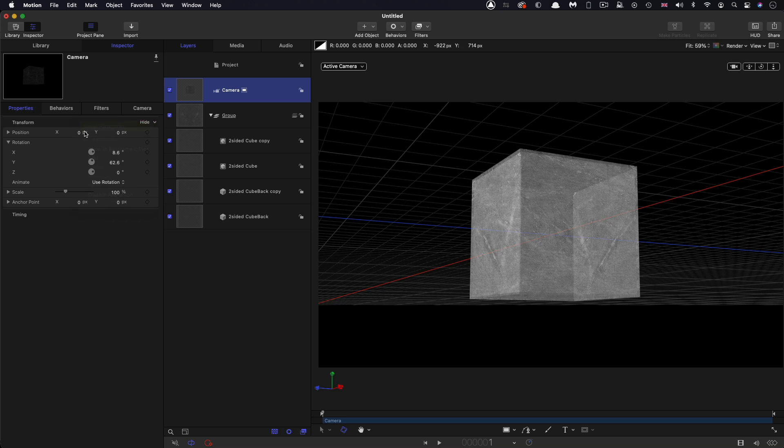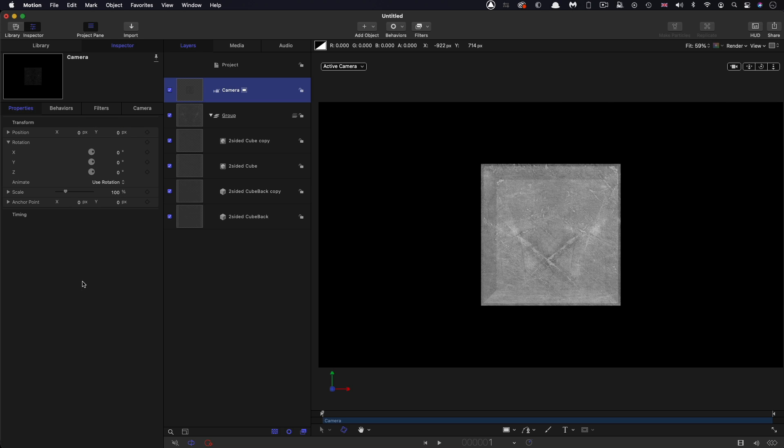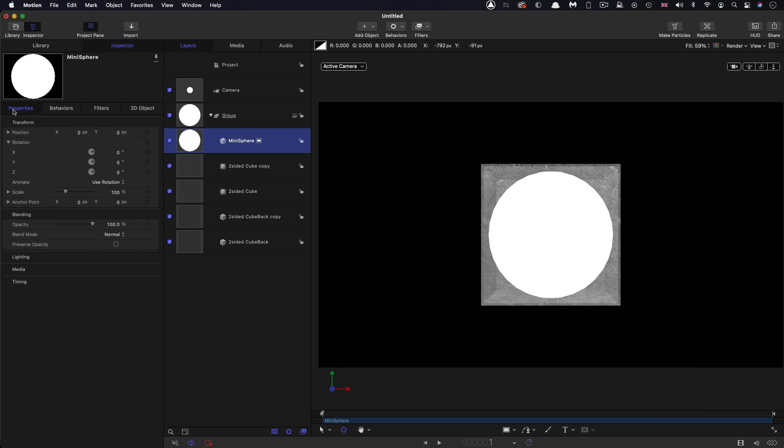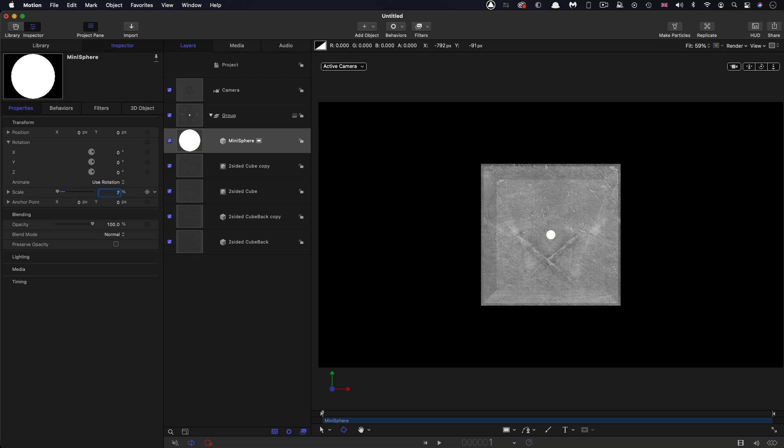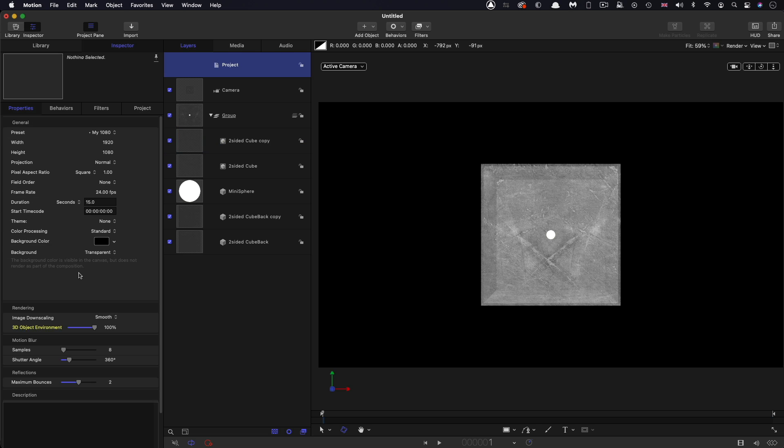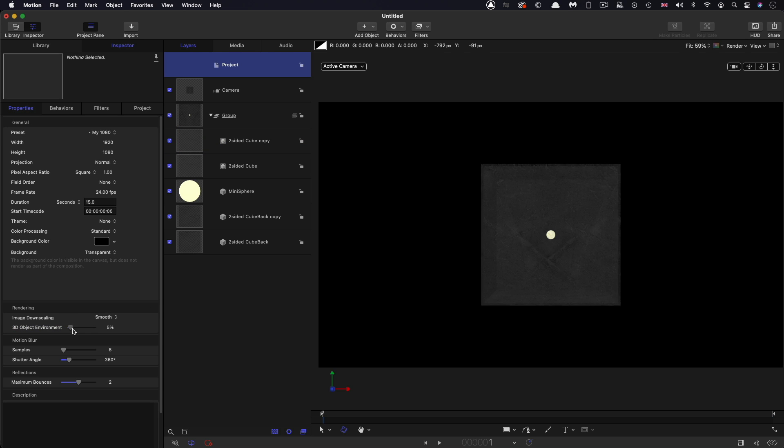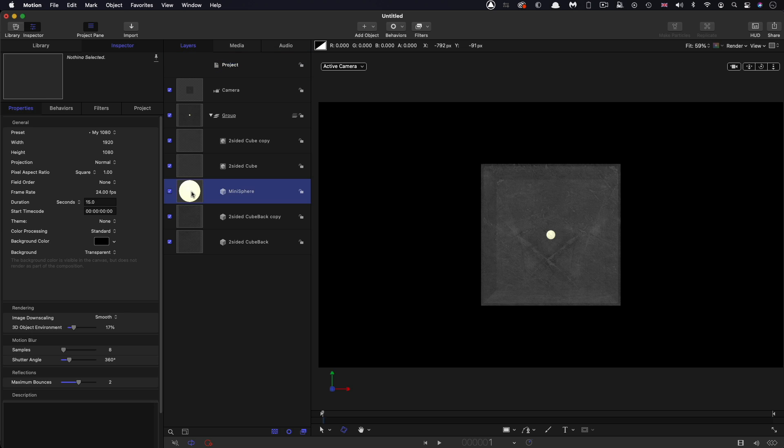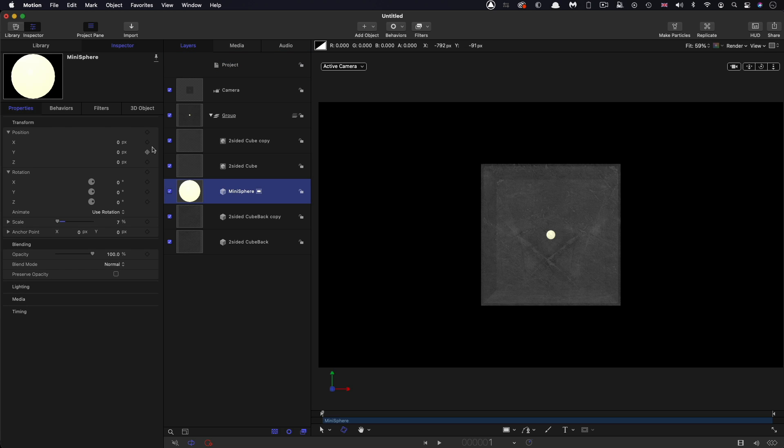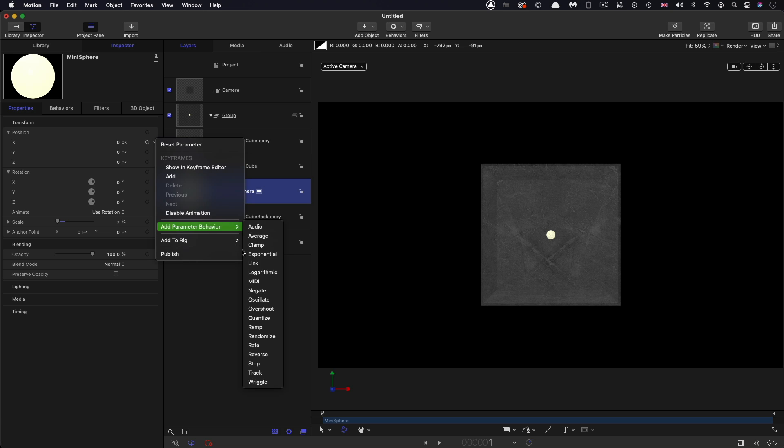So then I'm going to reset the camera and I'm going to import the thing called mini sphere. It's obviously pretty mega but we're going to reduce its scale down to 7%, that's more like it. And then I'm going to move it between those cubes. Then I'm going to select reveal environment lighting and turn it down to somewhere around 20%. Then I'm going to reselect the mini sphere and come to its position and to its x position I'm going to add parameter behavior oscillate.